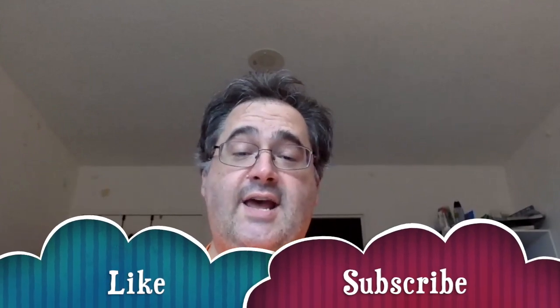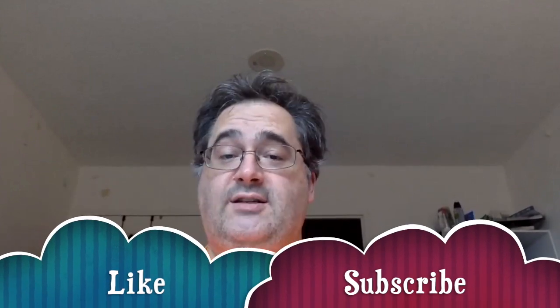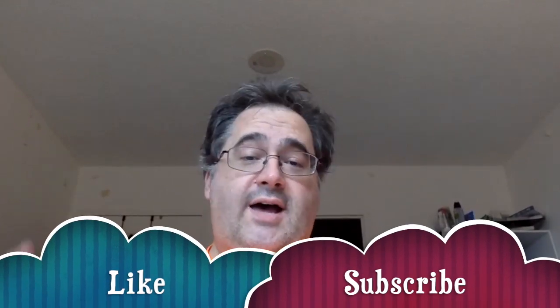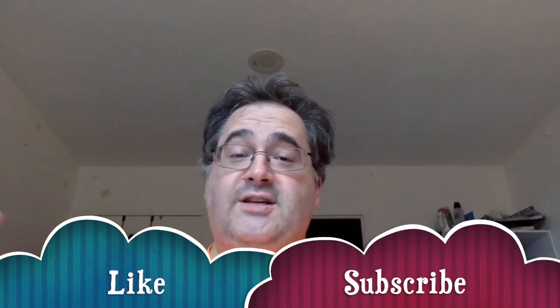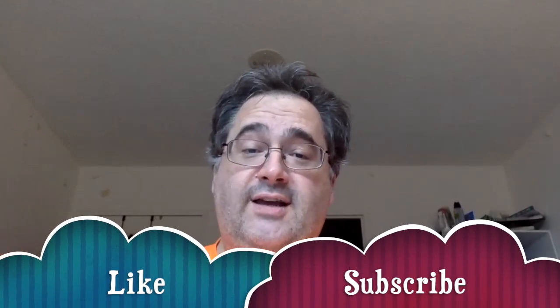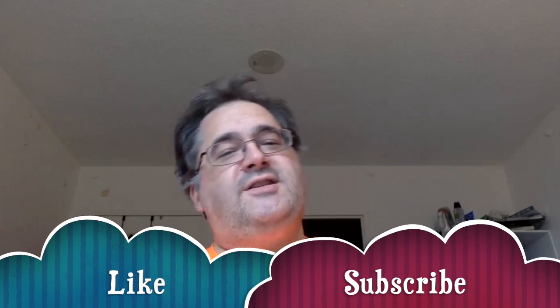So thank you again to the people that have wished me well on this, and I will be back tomorrow. And I'm just going to say don't forget to like and subscribe just because I've always wanted to. So see you tomorrow.